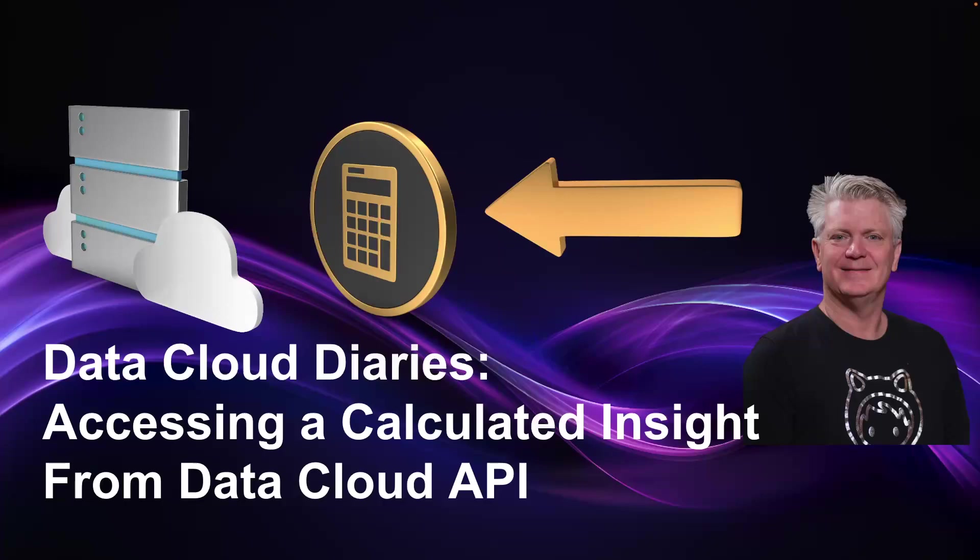The Data Cloud Diaries: accessing a calculated insight through the Data Cloud API.